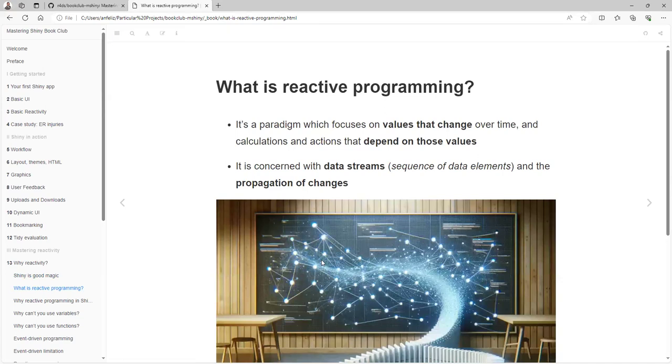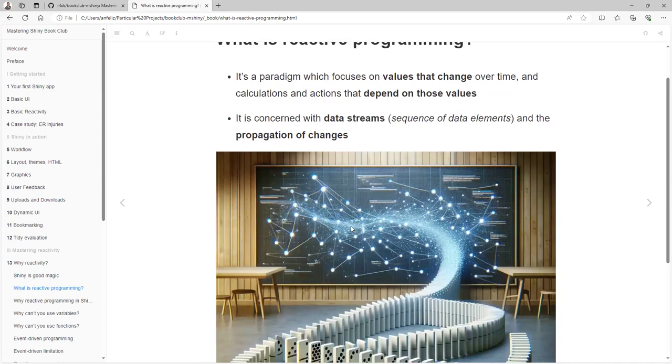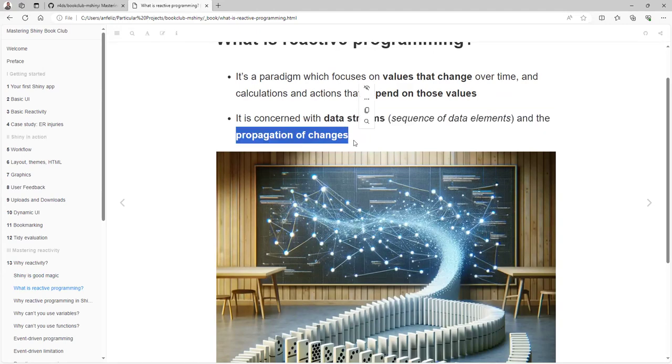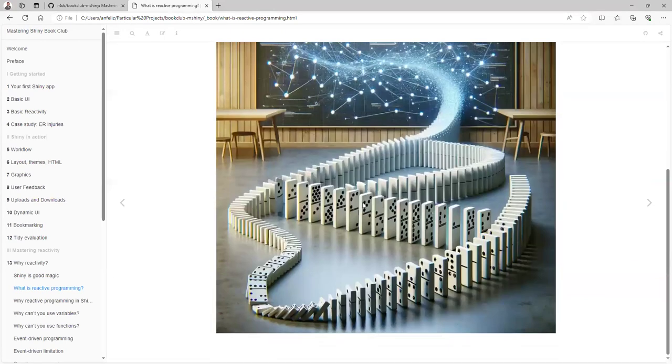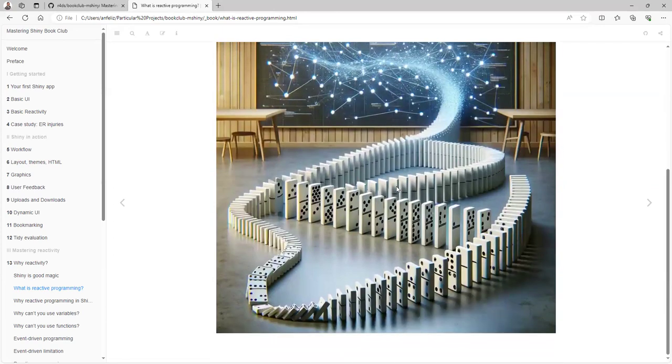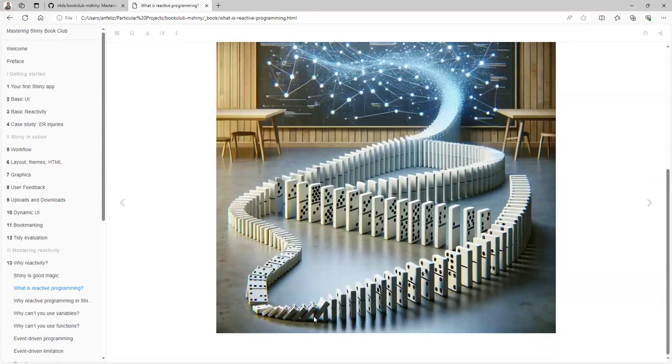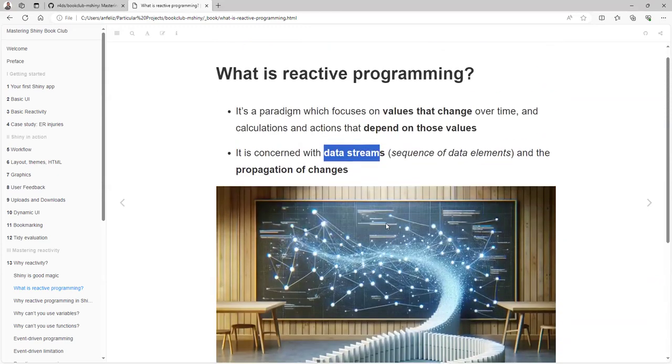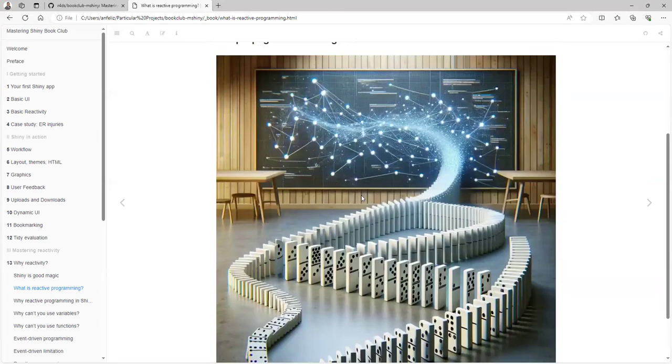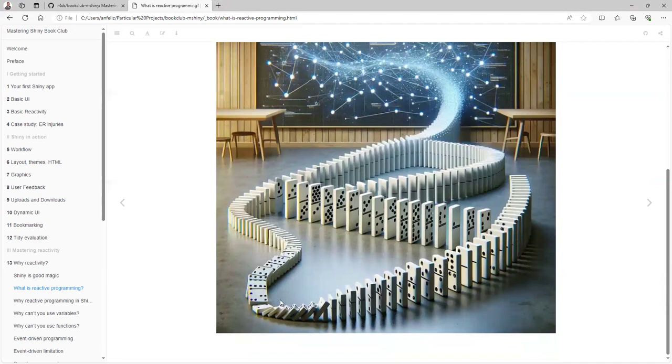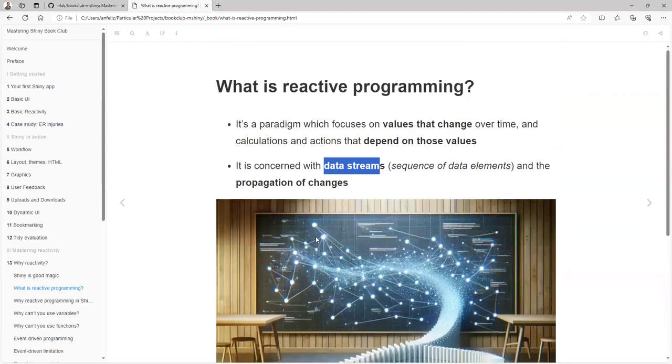What is reactive programming? It's a paradigm which focuses on values that change over time and calculations and actions that depend on those values. From Wikipedia, we can see that it's a concept with data streams, sequences of data elements, and the programming propagation of changes. I use these dominoes as an example. Basically, something happens and then the dominoes are like data streams—a sequence of data points that will be changed based on that interaction. That's the way that reactivity works. You make a change and then it will also change in different ways depending on the relationship that we have defined.